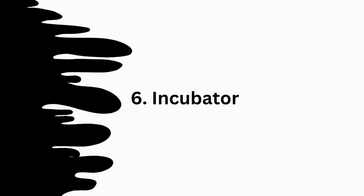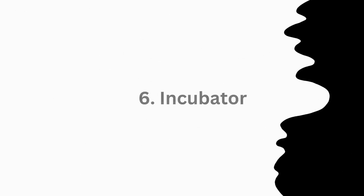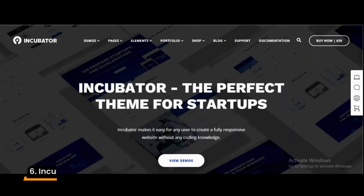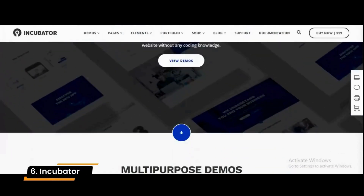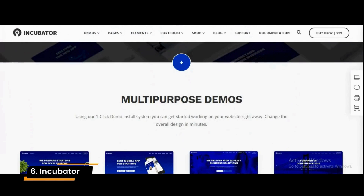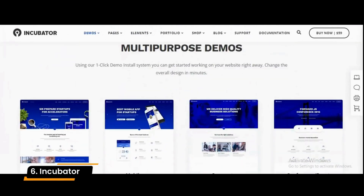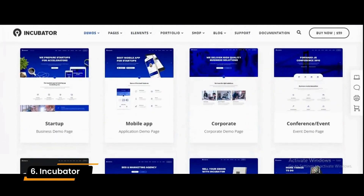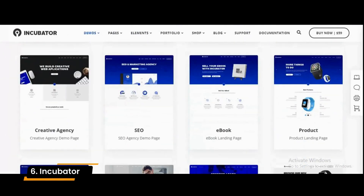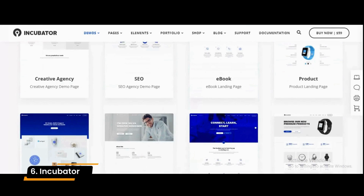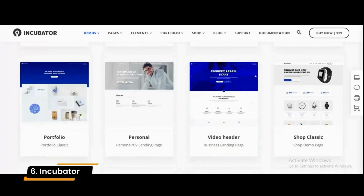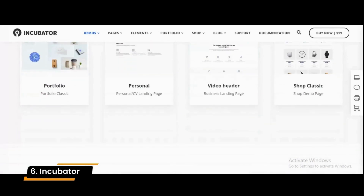Number 6: Incubator. Incubator is a native toolkit that allows webmasters to have lightweight and fast loading. Its HTML5 coding makes it easy on the servers even under peak traffic conditions.